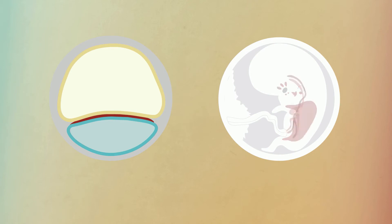The inner layer, or endoderm, has begun to form the digestive and respiratory tracts and the glands that feed into them, including the pancreas and the liver.